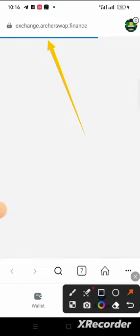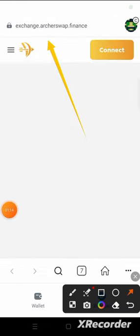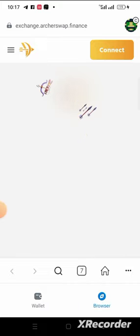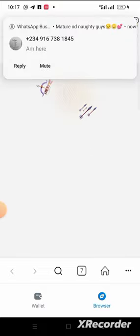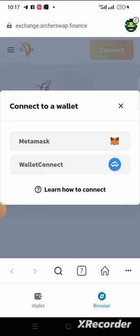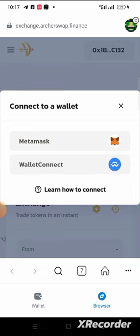Input that URL on your MetaMask browser, then click on Connect and wait for it to load. When it loads, click on Connect, then click on MetaMask to connect your wallet.